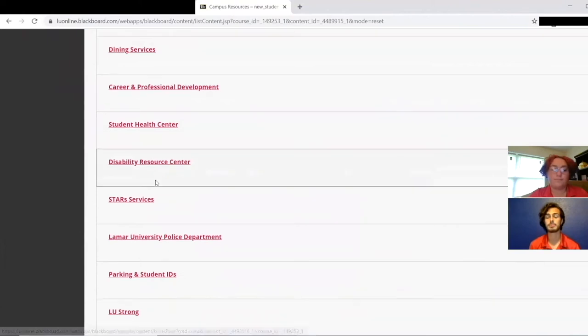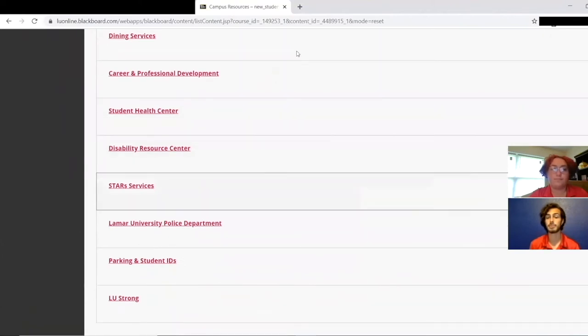Please review all of this, and if you have any questions, please let us know by calling us at 409-880-7775 or emailing us at nslp@lamar.edu.